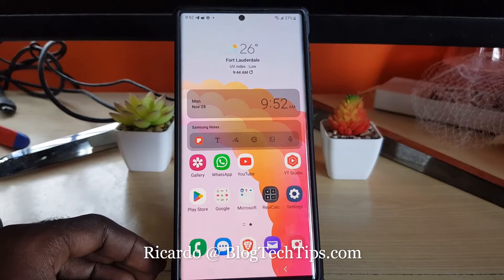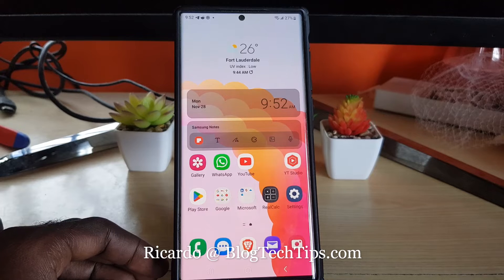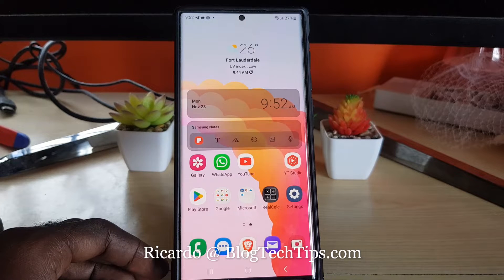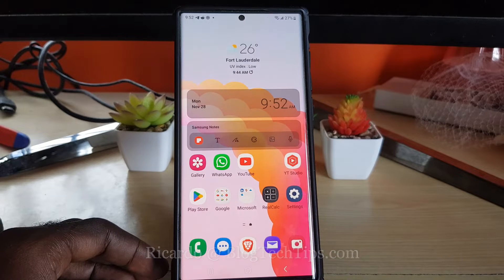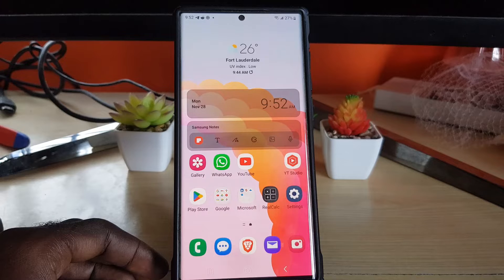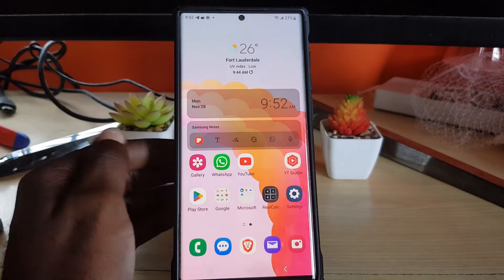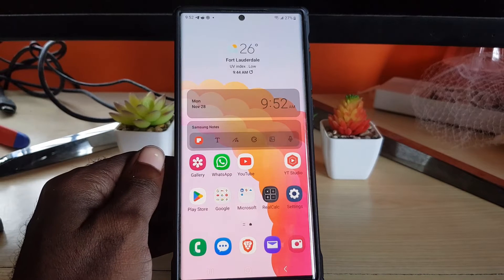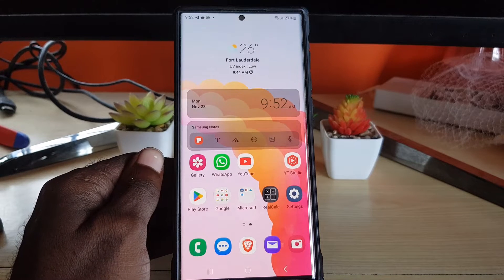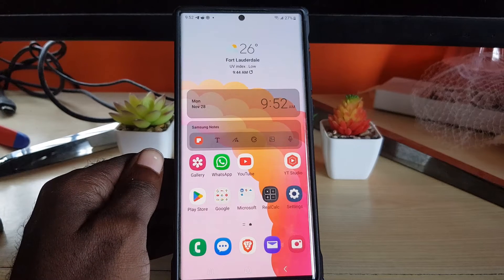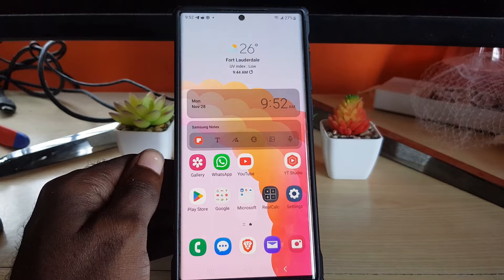Hey guys, Ricardo here and welcome to another Blog Tech Tips. In today's tutorial I'll show you how to fix a watermark issue on your device, which in most cases will be running Android 13 or above.